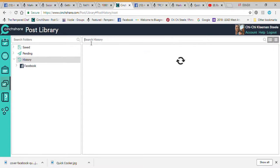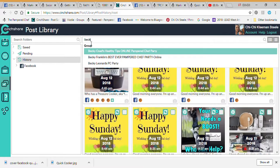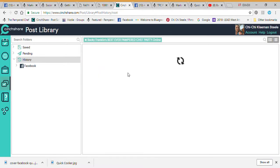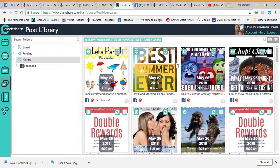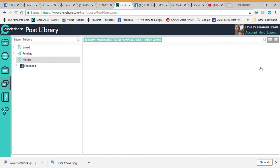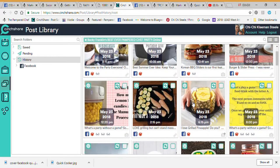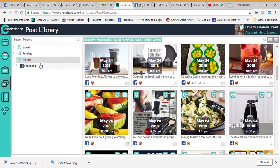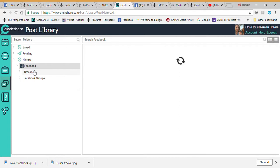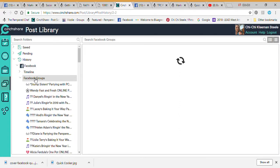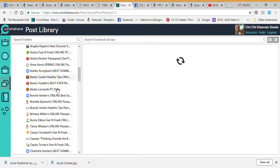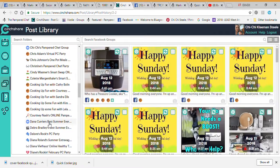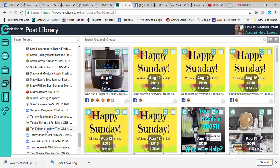Just because I deleted them from here doesn't mean I can't come back into my history and find them again. If I come back into Becky Franklin, all of those posts are still there — sort by Sending and you can see all the posts are still there. When you delete them from pending posts they're still in the library. You can come back to them time and time again.